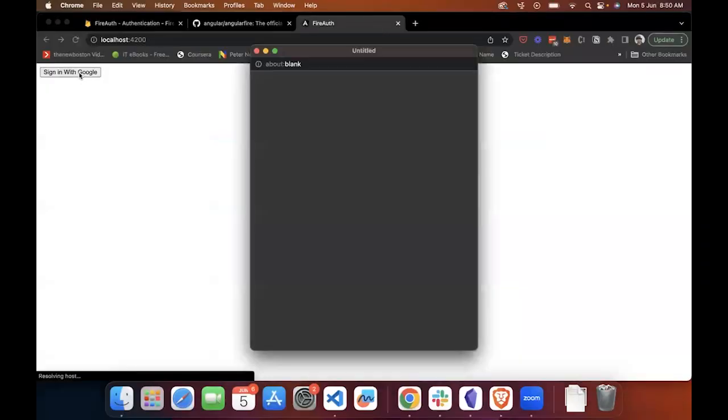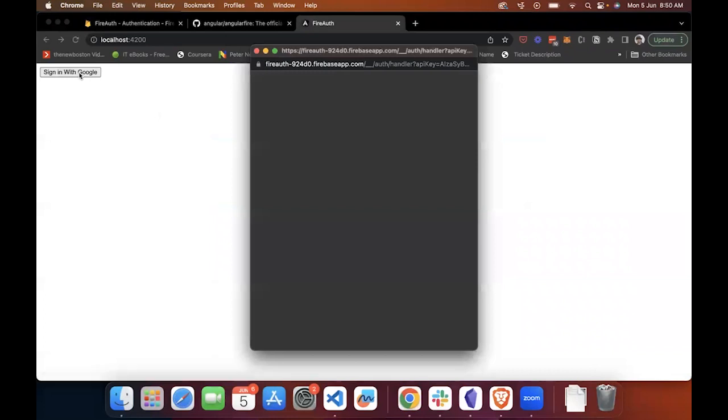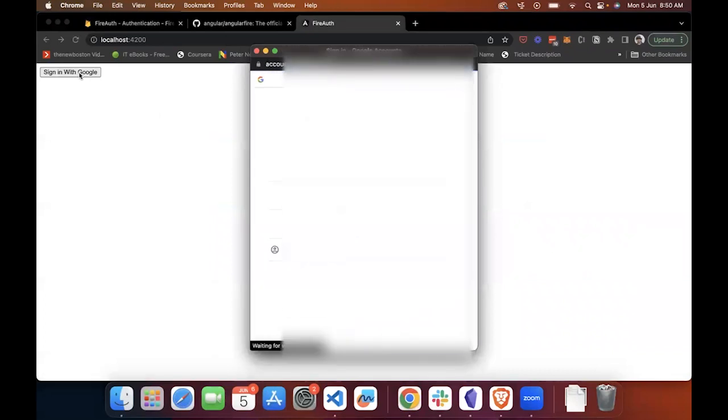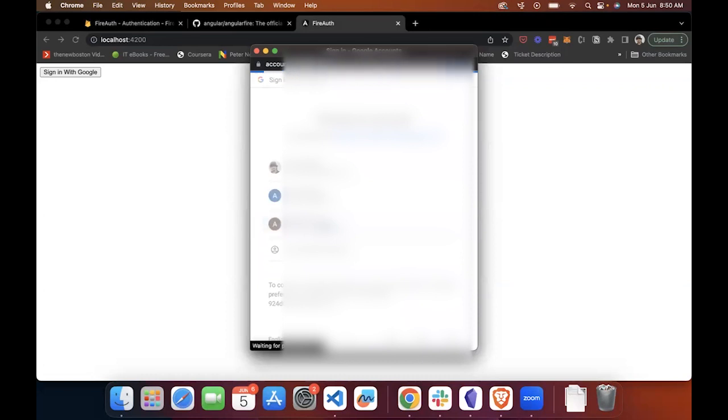Once this is done, let's open up the application and let's click on sign-in with Google. You'll see a pop-up open up which will prompt you to log into the application via email.